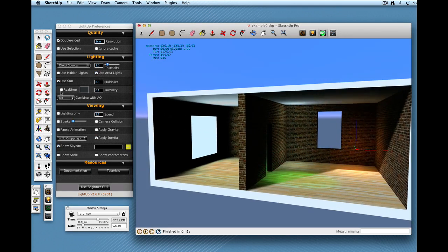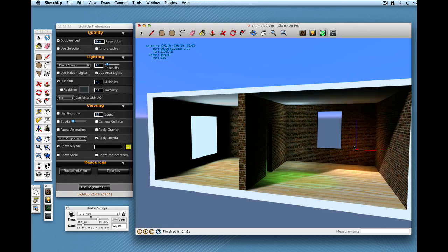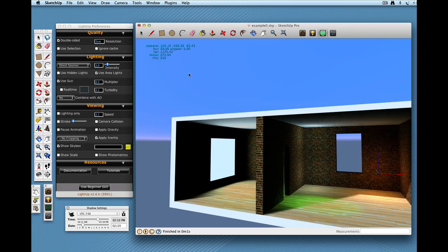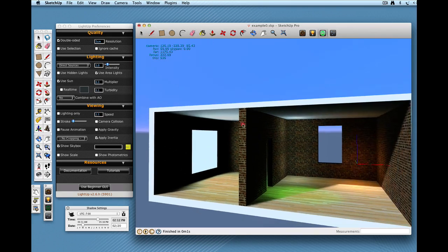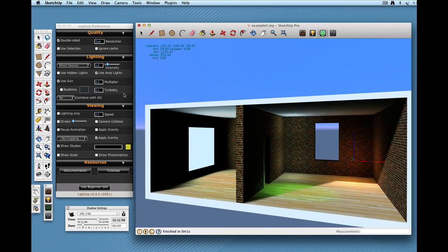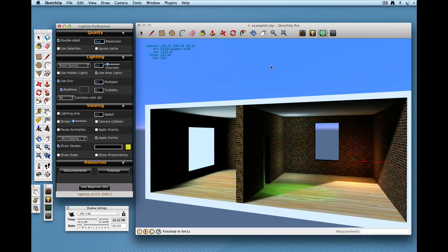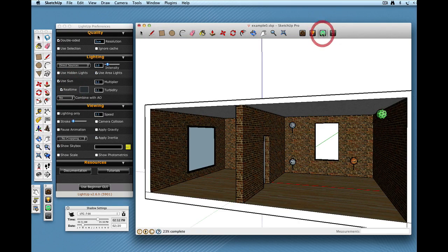now that I've got Use Sun marked, that as I move the sun around, this physical sky gets updated also. So let's just go ahead and click. Click that. Start tour tool again.